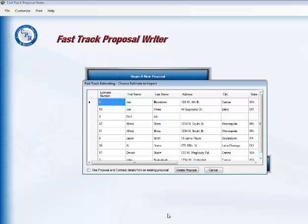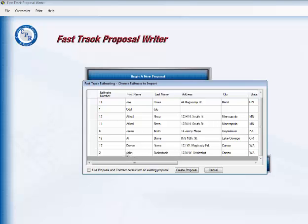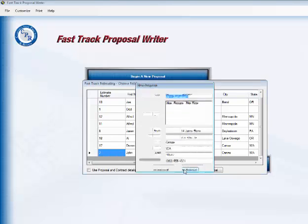It takes a second to load, and it pops up a list of all of the estimates that are sitting in the FastTrack Estimating program. The one we're looking for in particular is job number two for John Shuskabush, and he also lives in Camus, Washington, so we'll click on that one, and we'll create a proposal.